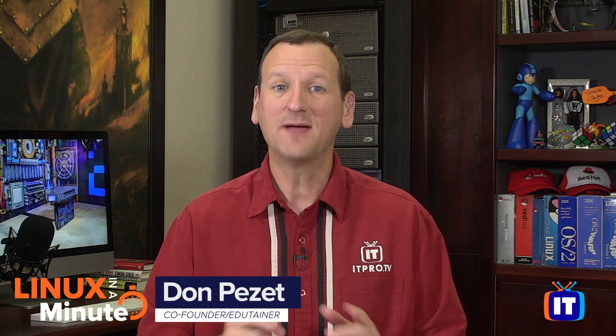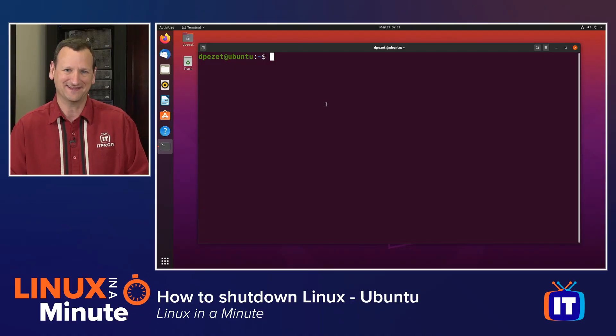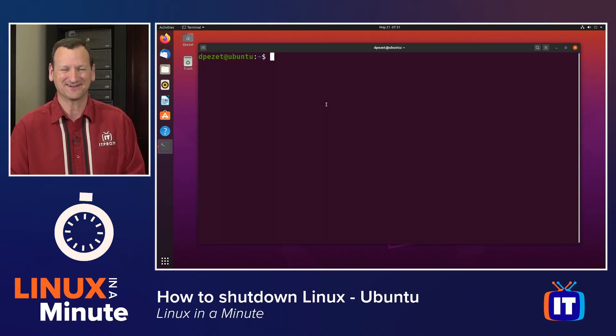Are you trying to figure out how to shut down a computer running Linux operating systems like Ubuntu? Well, I'm Don Pezet, Edutainer with ITProTV, and I'm going to show you how to do it in under a minute. Let's get started.